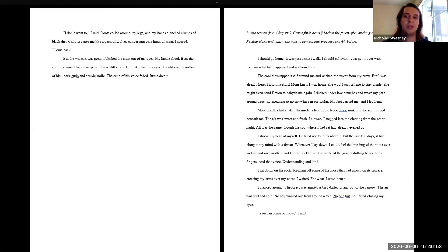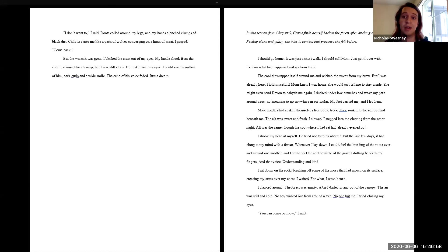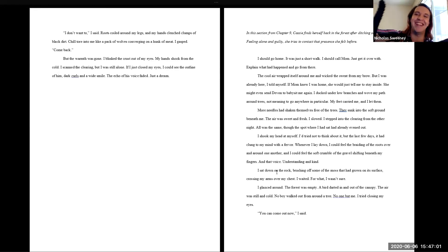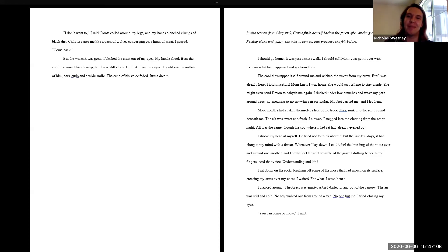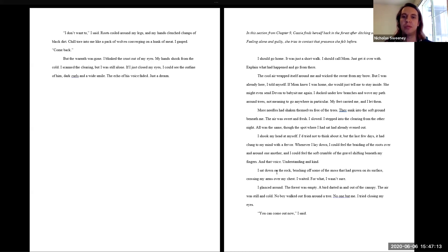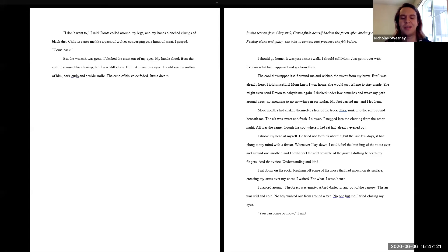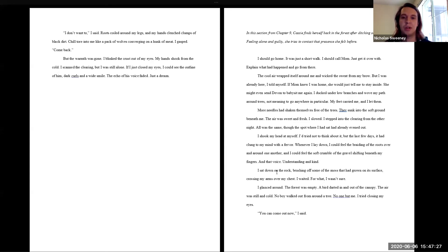I ducked under low branches and wove my path around trees, not meaning to go anywhere in particular. My feet carried me and I let them. More needles had shaken themselves free of the trees. They sunk into the soft ground beneath me. The air was sweet and fresh. I slowed. I stepped into the clearing from the other night. All was the same, though the spot where I had sat had already evened out. I shook my head at myself.